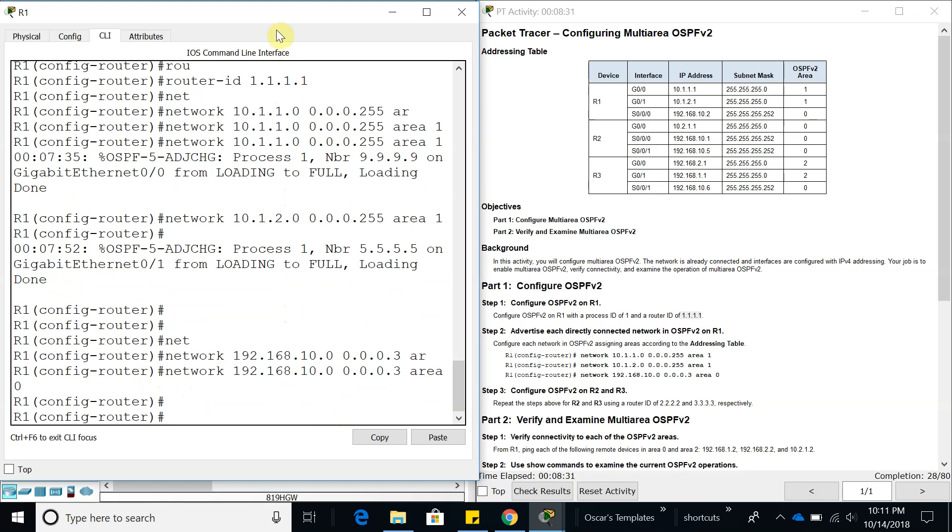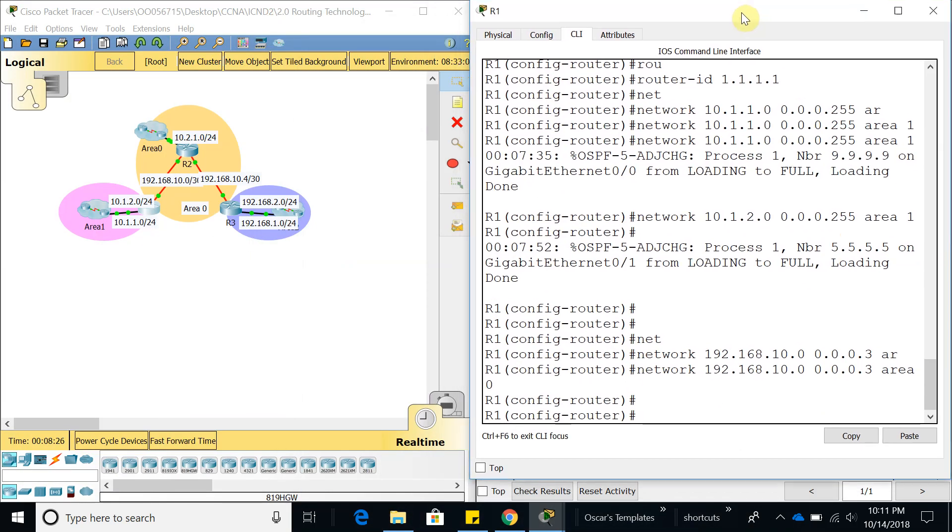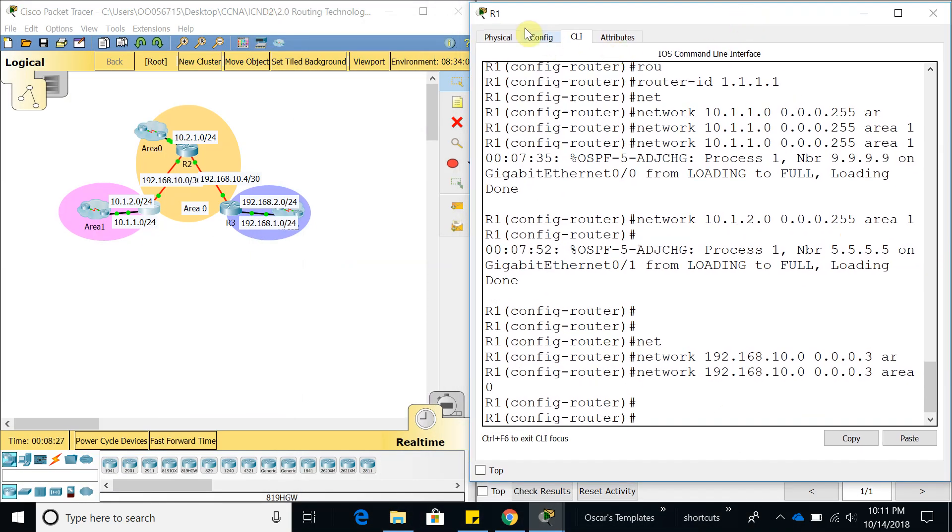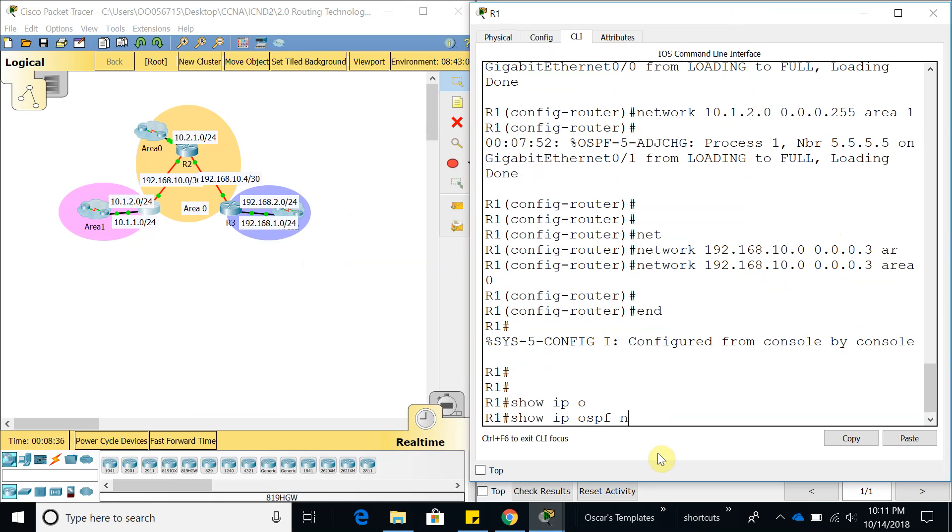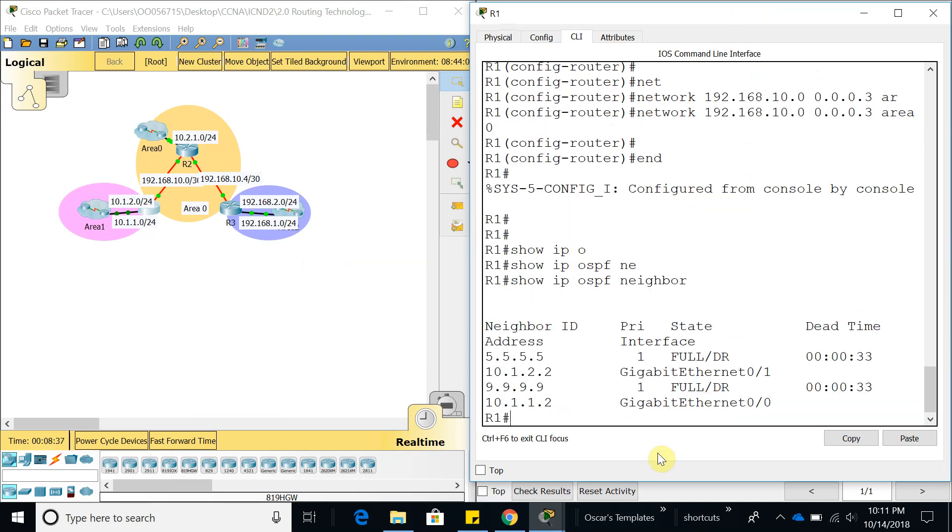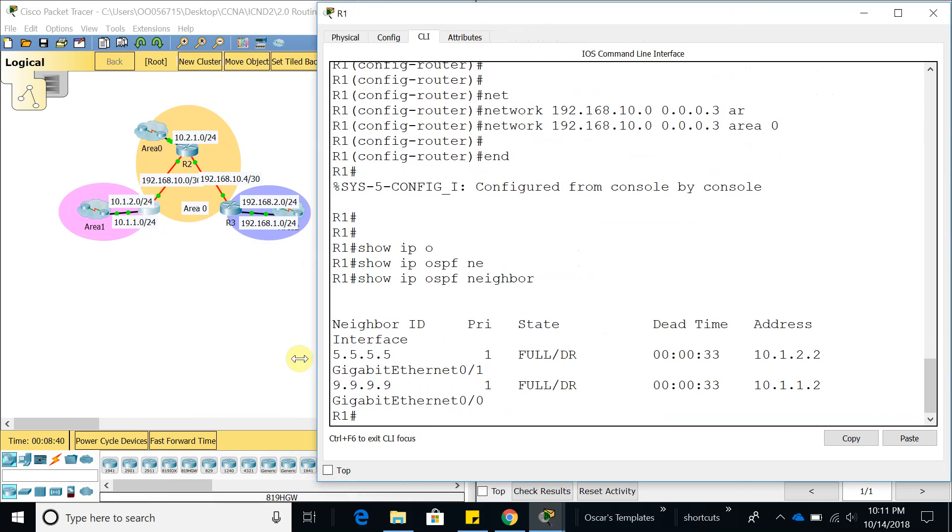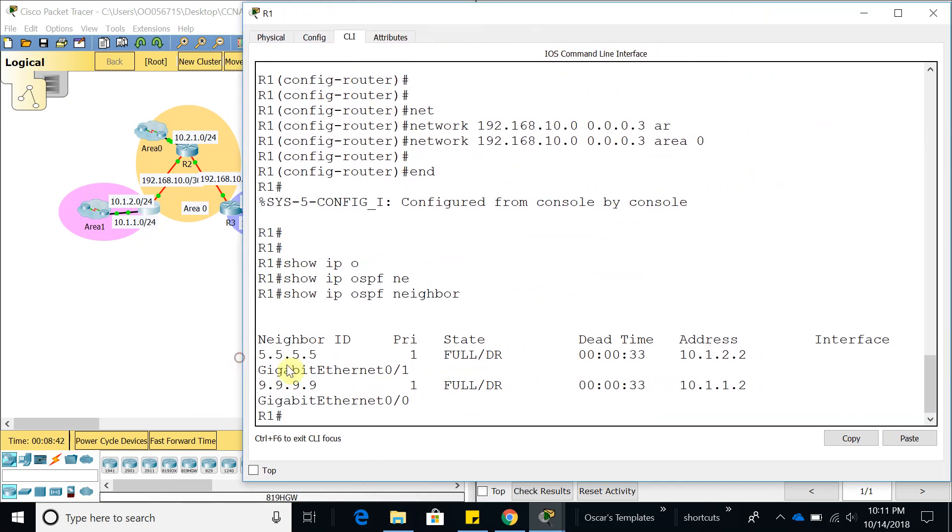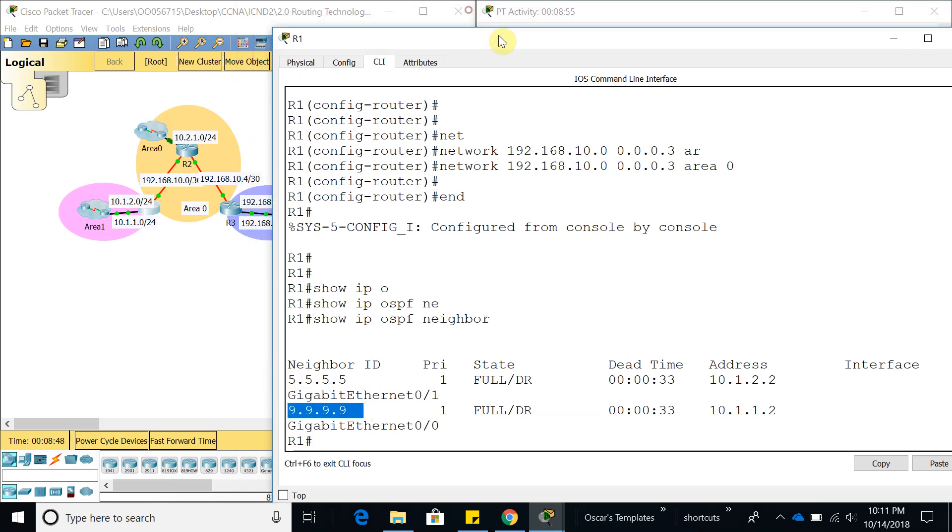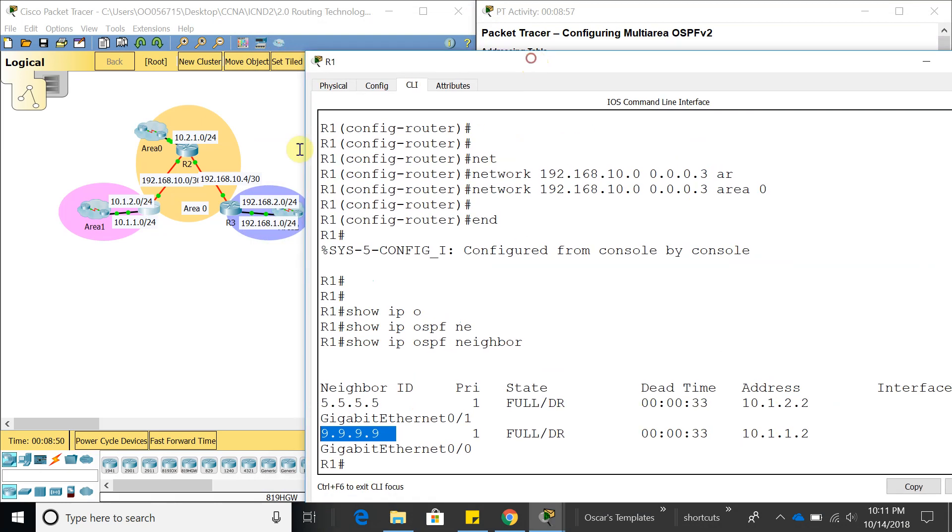Now what we can do from router 1 is show IP OSPF neighbors. You can see right here that we already are neighbors with 5.5.5.5 and 9.9.9.9.